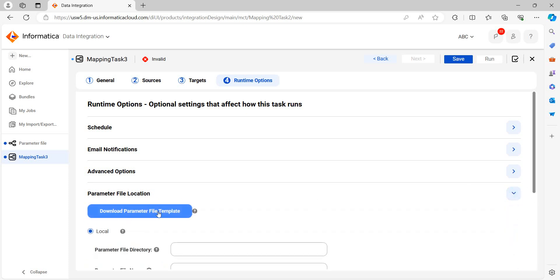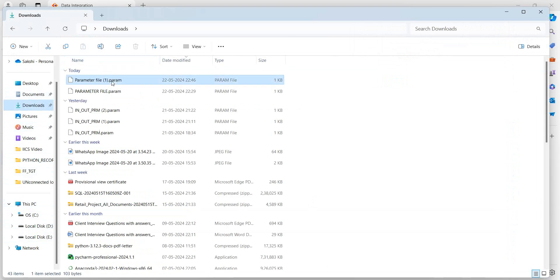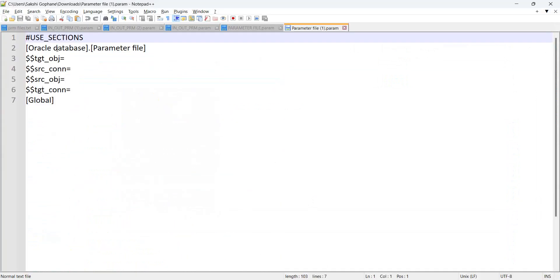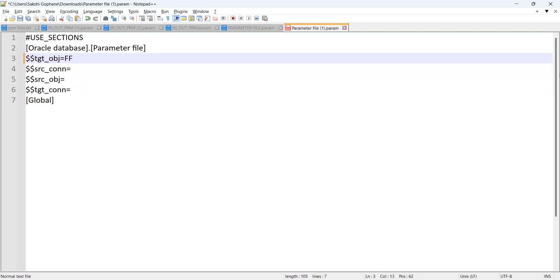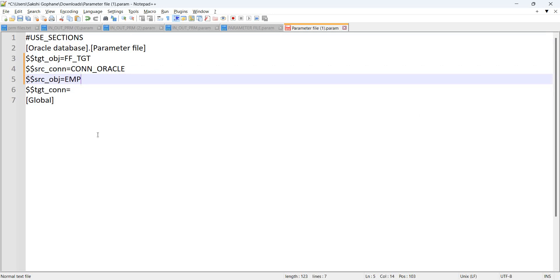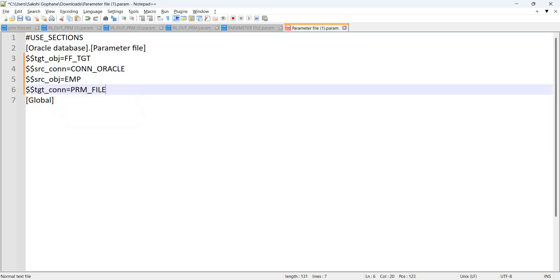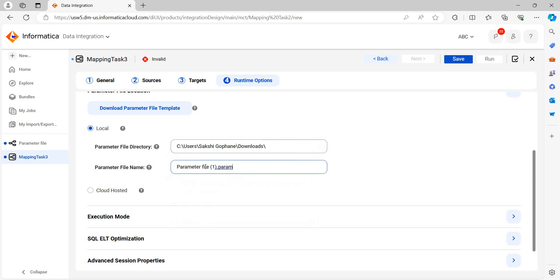Click on 'Download the parameter file template.' You can see whatever input parameters we defined are shown here. Our target object is flat file DGT. Source connection image connection is Oracle. My source object is employee, and my target is param_file.csv. Save this file. Copy the path. You can see here the parameter file directory and parameter file name fields in the mapping task. Copy this parameter file path here and save.